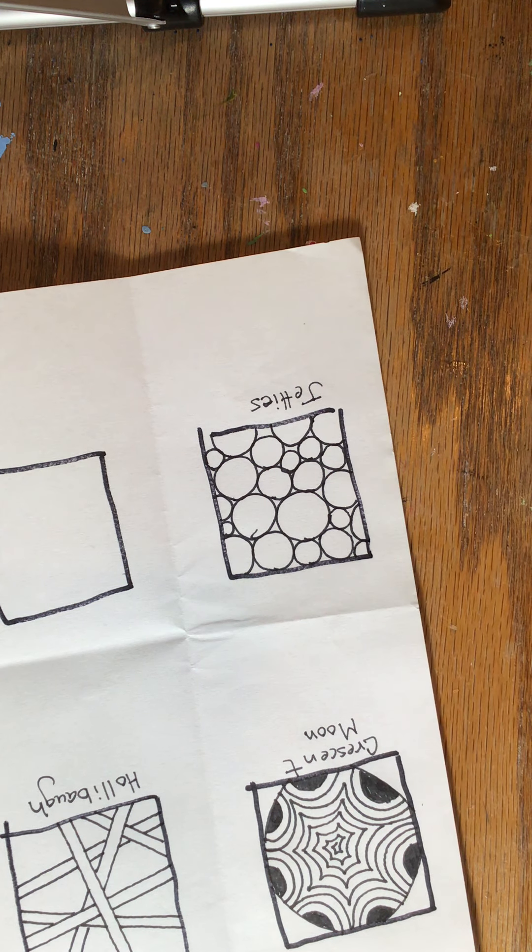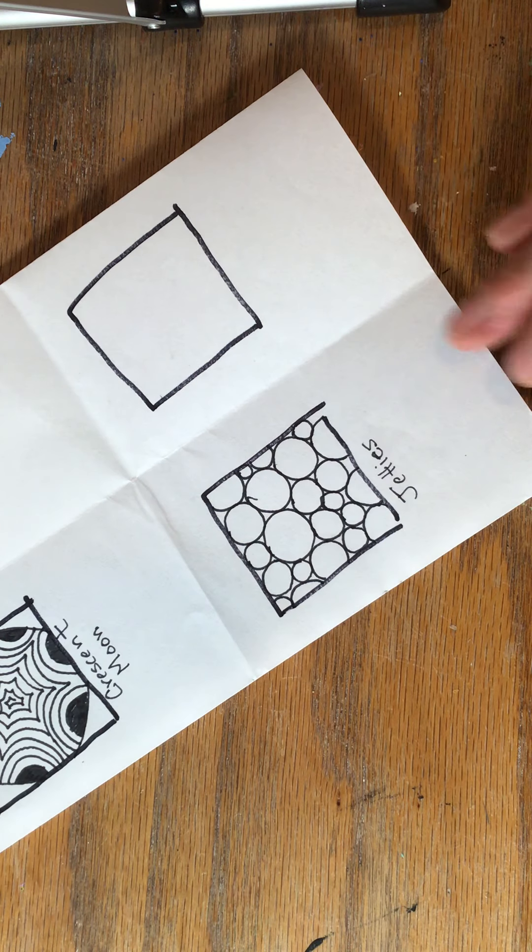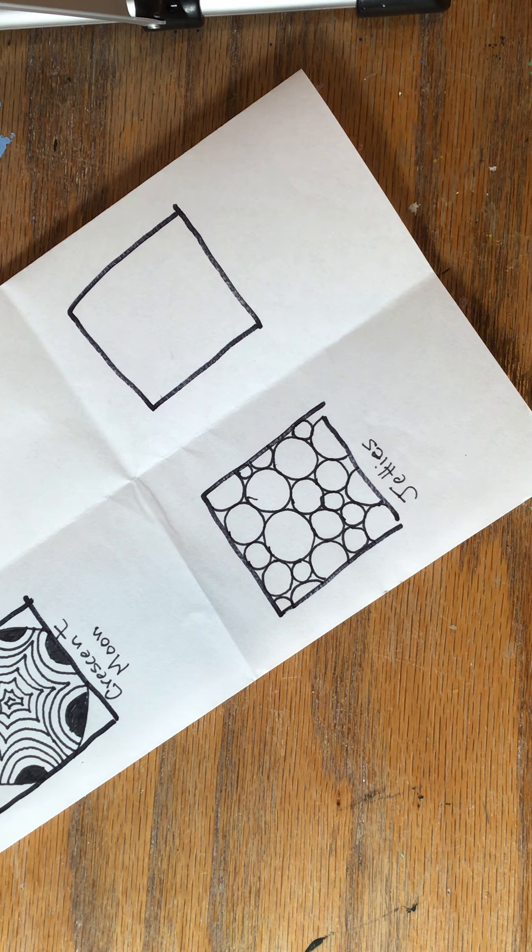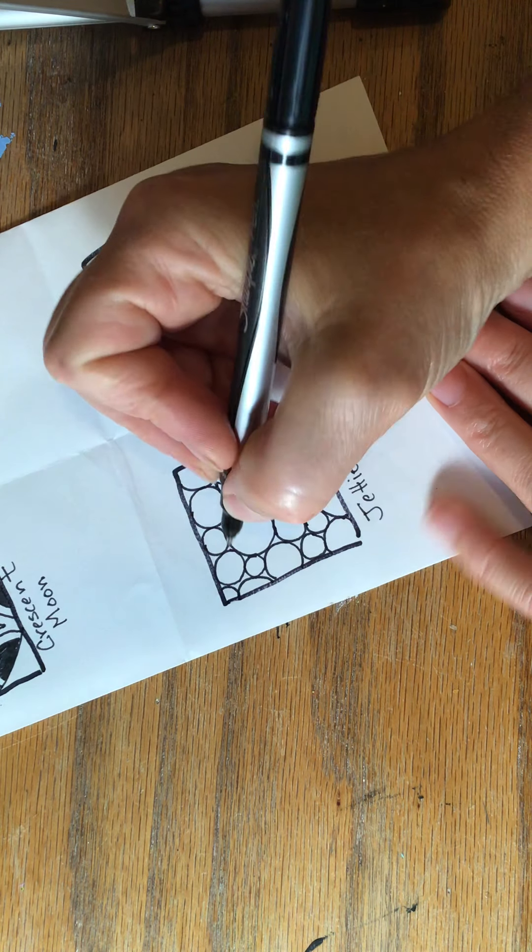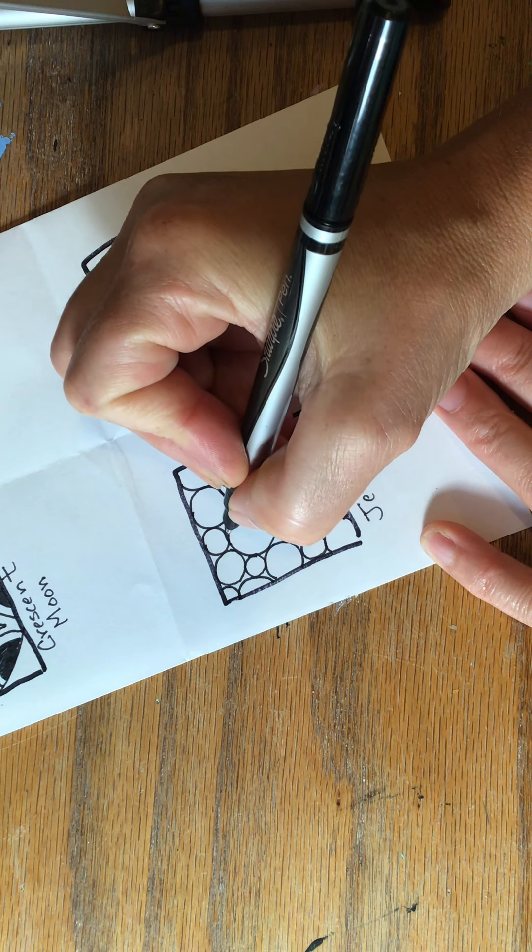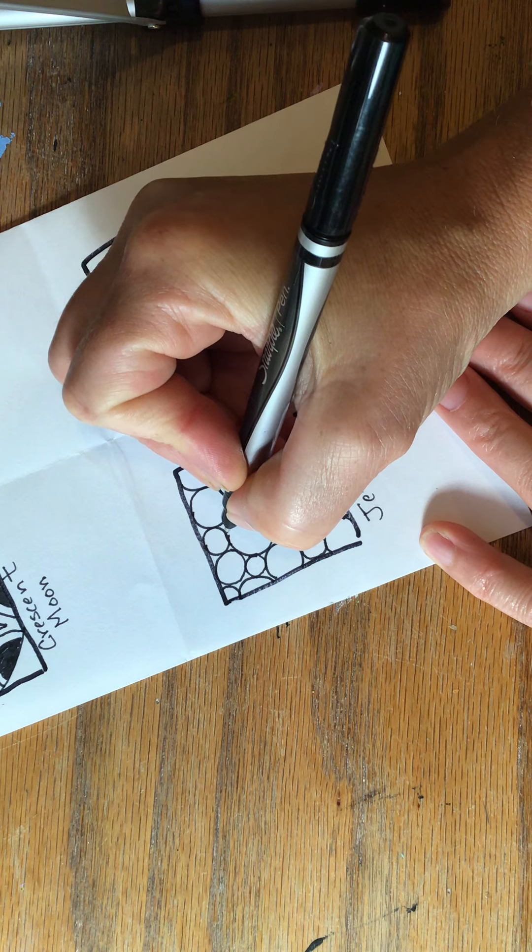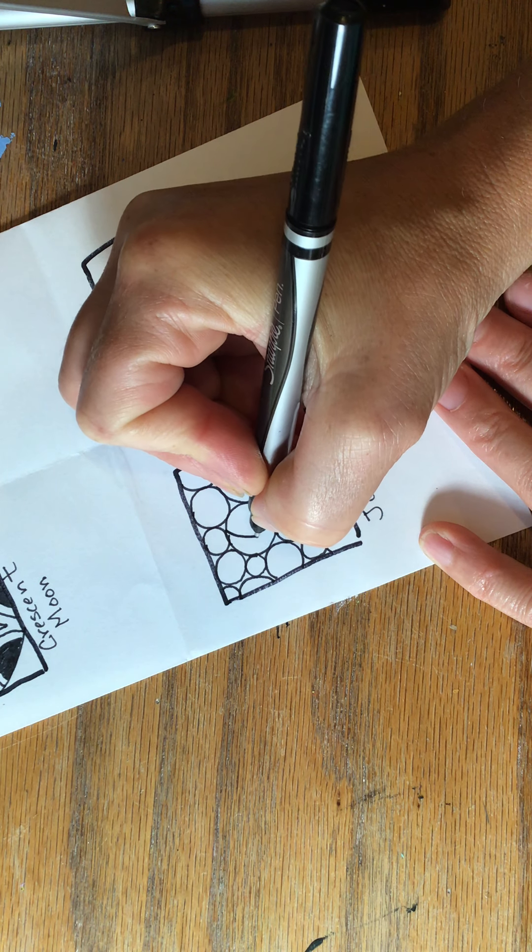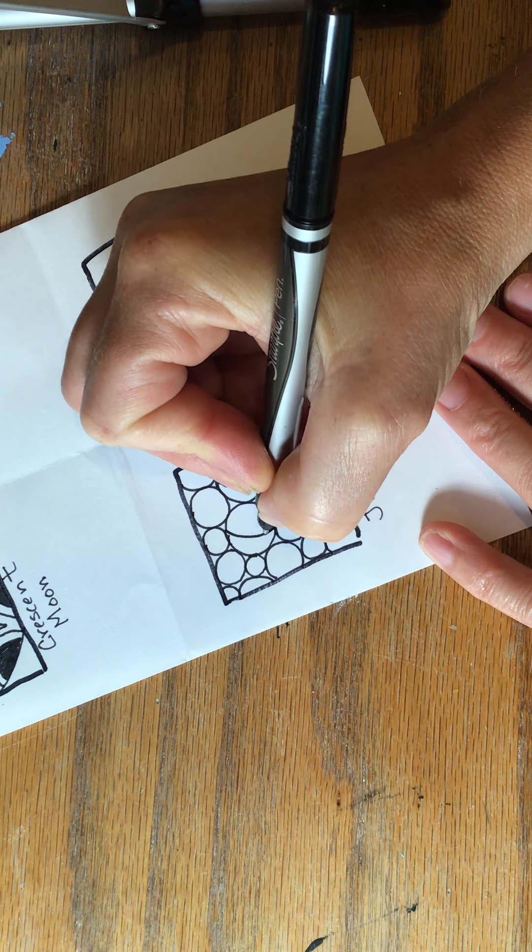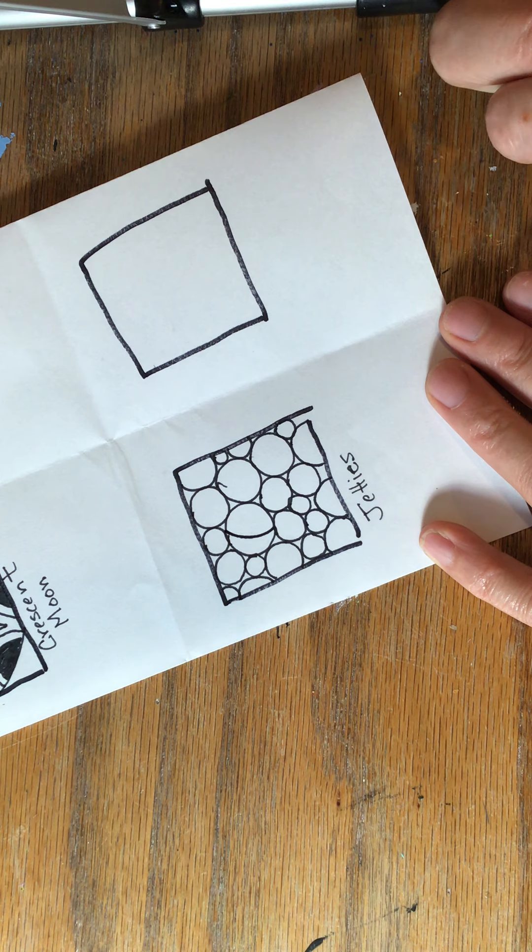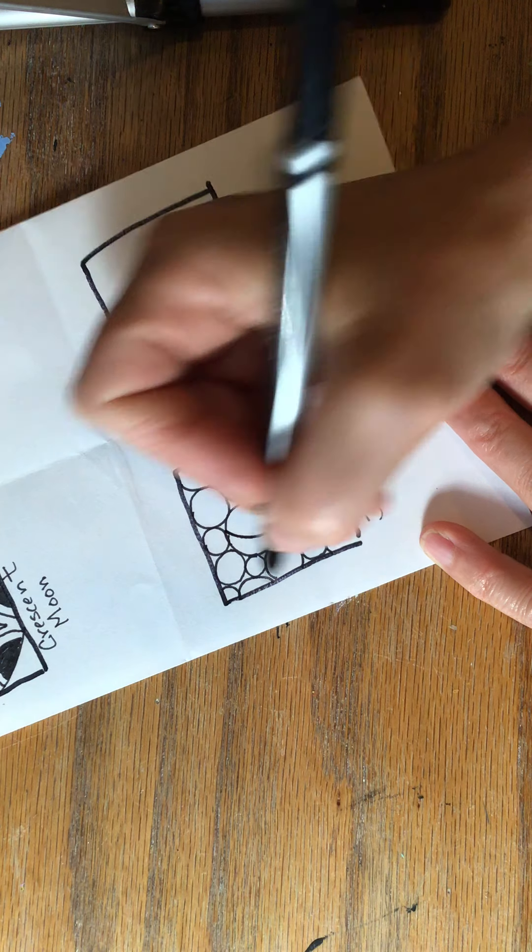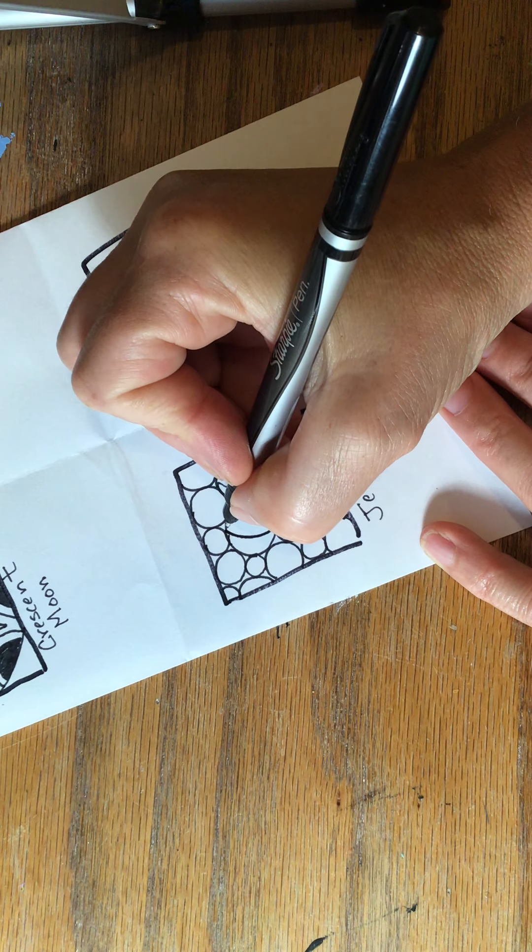So I have all of my orbs drawn. Now the next thing I'm going to do is I'm going to make like an arch or a curved line going across the orb.